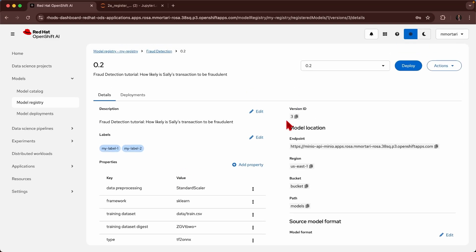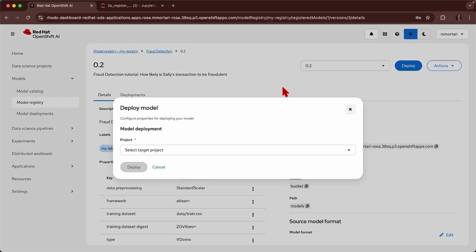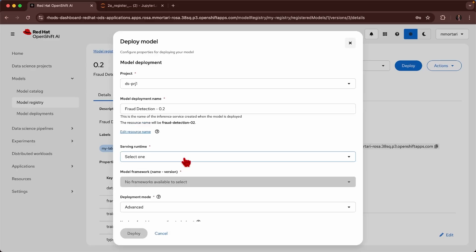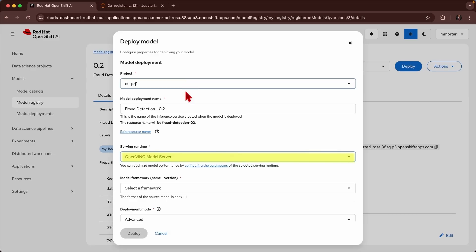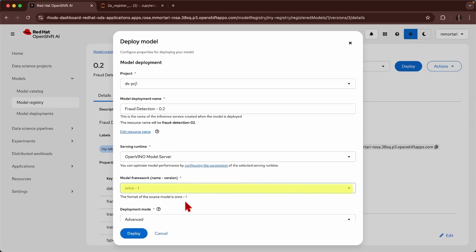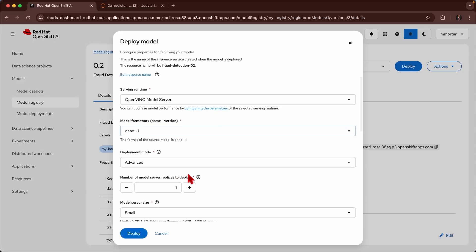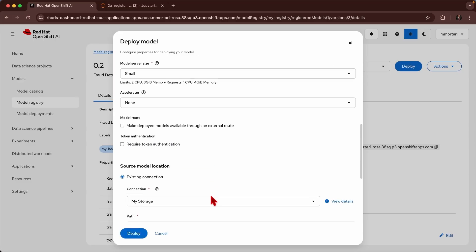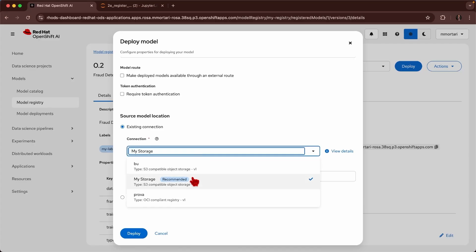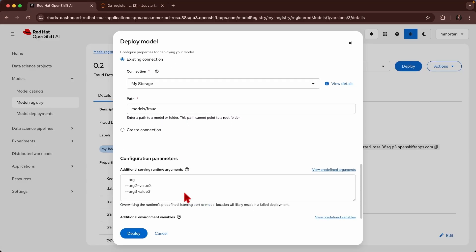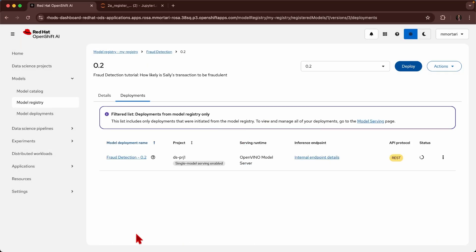So we can now deploy the second version of my model. I can select my project, I will select the serving runtime, I will select, I'm guided in selecting the model framework. I can also see that the model registry is helping me to identify what will be the recommended ODH connection and what is the path. So now I can go and click deploy.